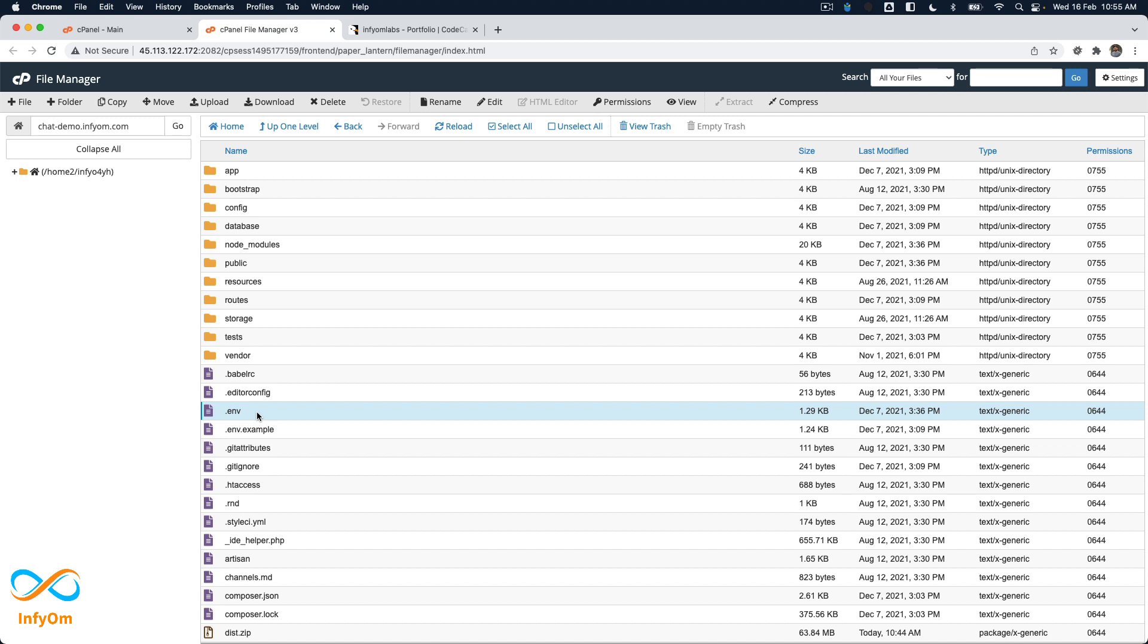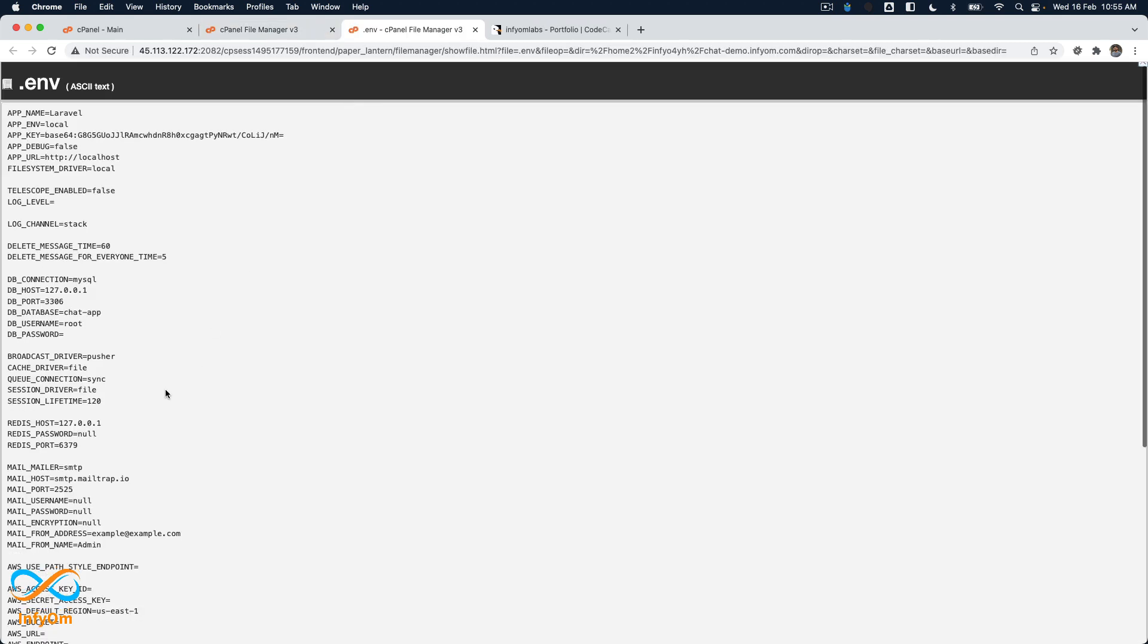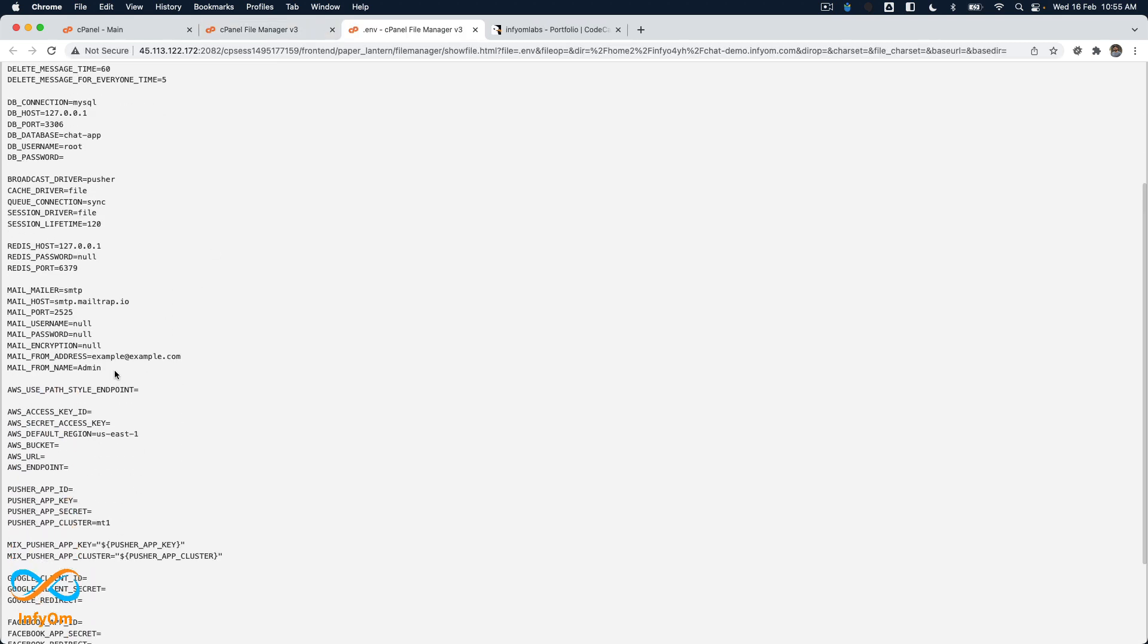If you've purchased a project management system, whenever a task is assigned to a user or there's an update, users get notified via email. Let's first see what we have in this file. Currently, this mail section in the .env file is configured with dummy Mailtrap.io credentials, which you can use for development purposes.